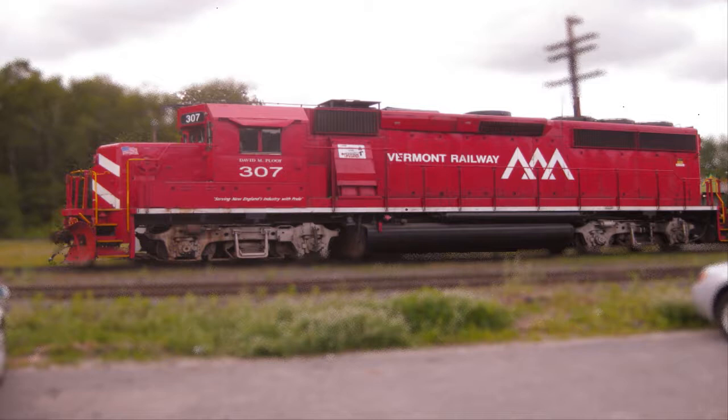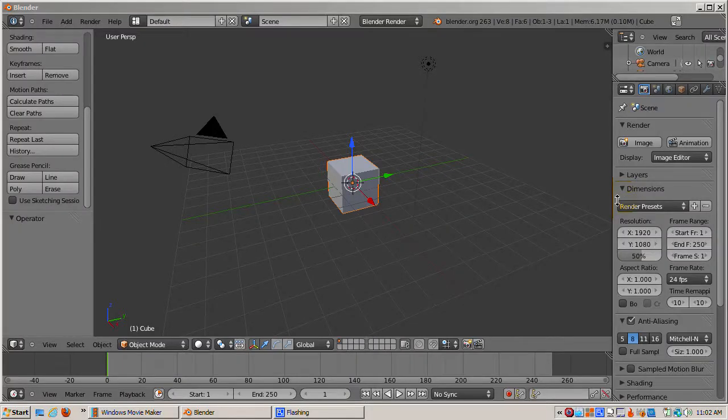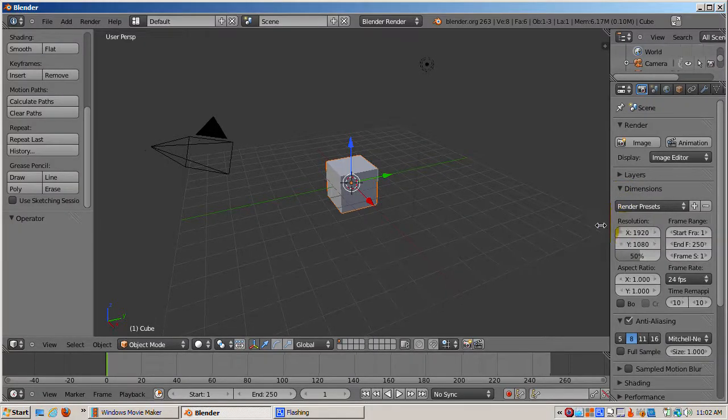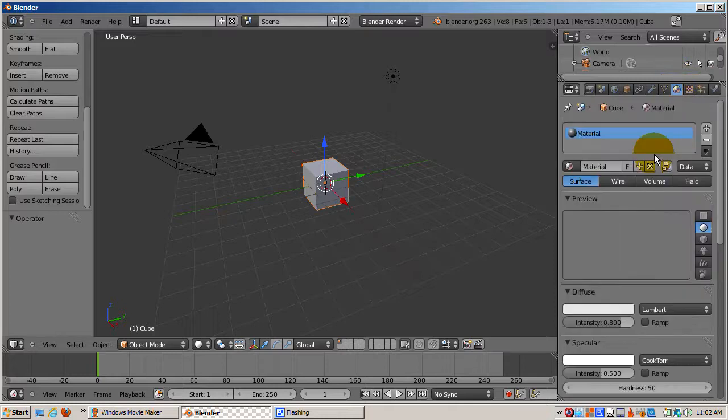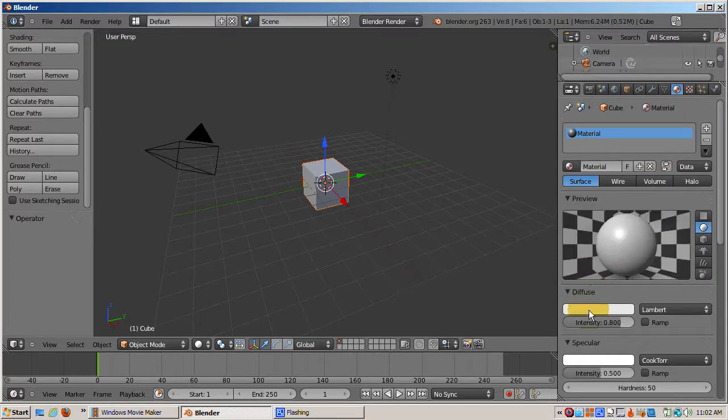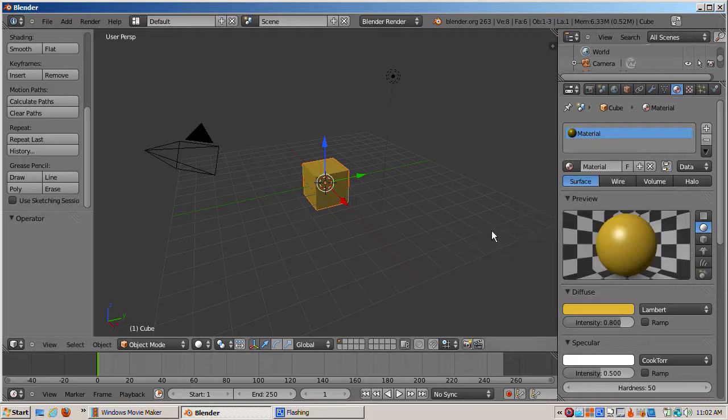This will prove to be important in the next video when we apply these techniques to enhance a 2D image. This time, we'll keep the default cube. Not only will we not ignore it, it will be the star of the show. Now, we'll add a yellow material to it. I'll align the camera to the view. Ctrl-Alt-Numpad-0.